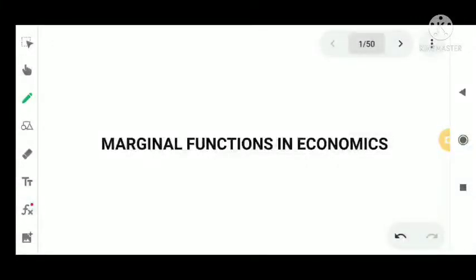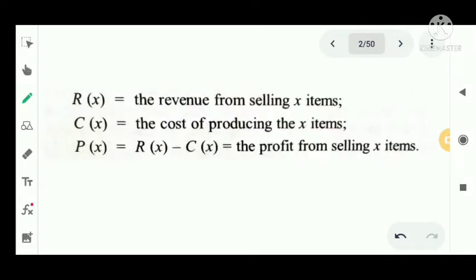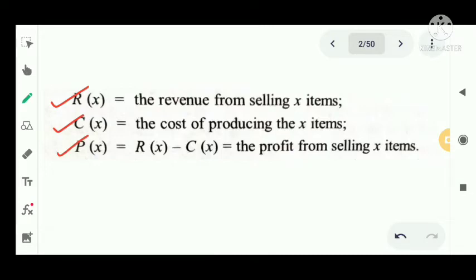Marginal functions in economics: the derivative is a very important tool in the study of rate of change of one economics quantity with respect to another. In economics this is called marginal analysis. We define R of X as the revenue from selling X items, C of X as the cost of producing X items, and P of X as the profit from selling X items. Profit equals revenue minus cost, that is P of X equals R of X minus C of X.